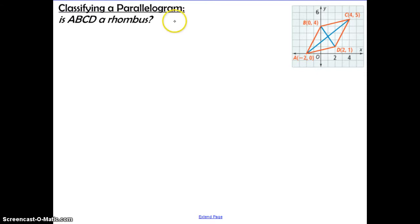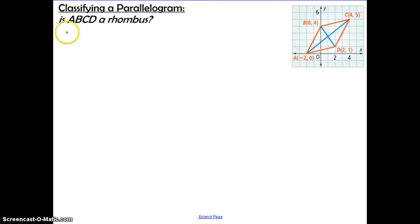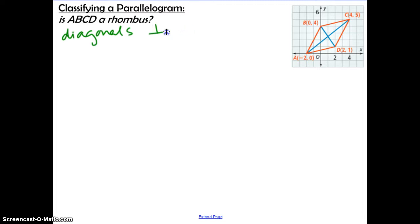In this problem they want us to classify the parallelogram — specifically, to determine whether ABCD is a rhombus. We already know this is a parallelogram, meaning opposite sides are congruent and parallel, opposite angles are congruent, consecutive angles are supplementary, and the diagonals bisect each other. So we just want to look at the special properties of a rhombus. We said we can test whether the diagonals are perpendicular, and that is the fastest way to determine whether this is a rhombus.